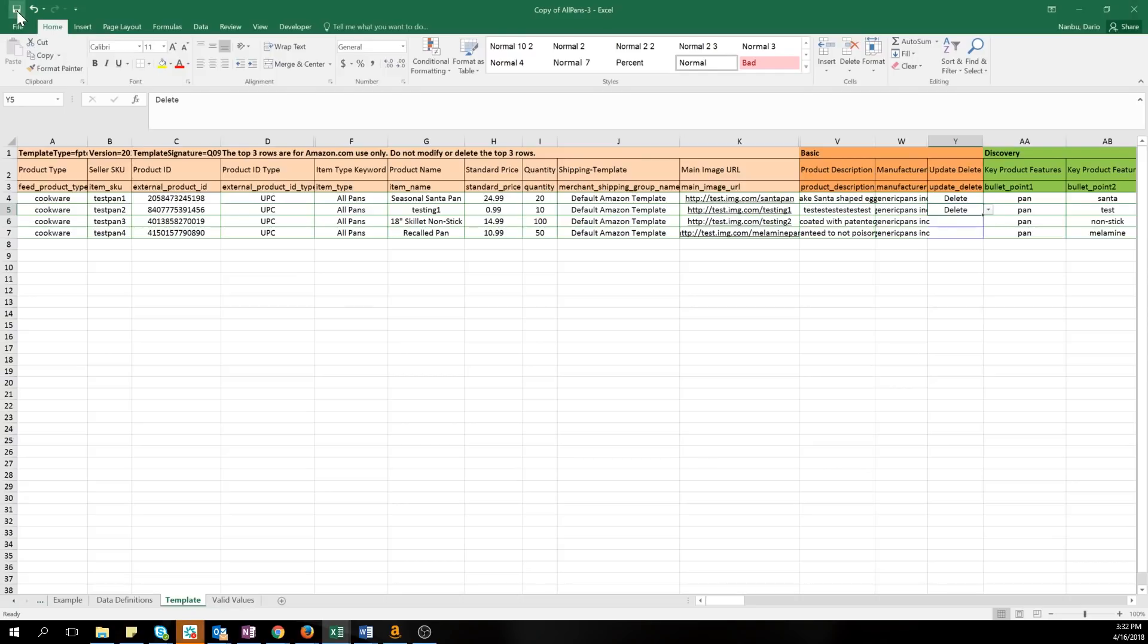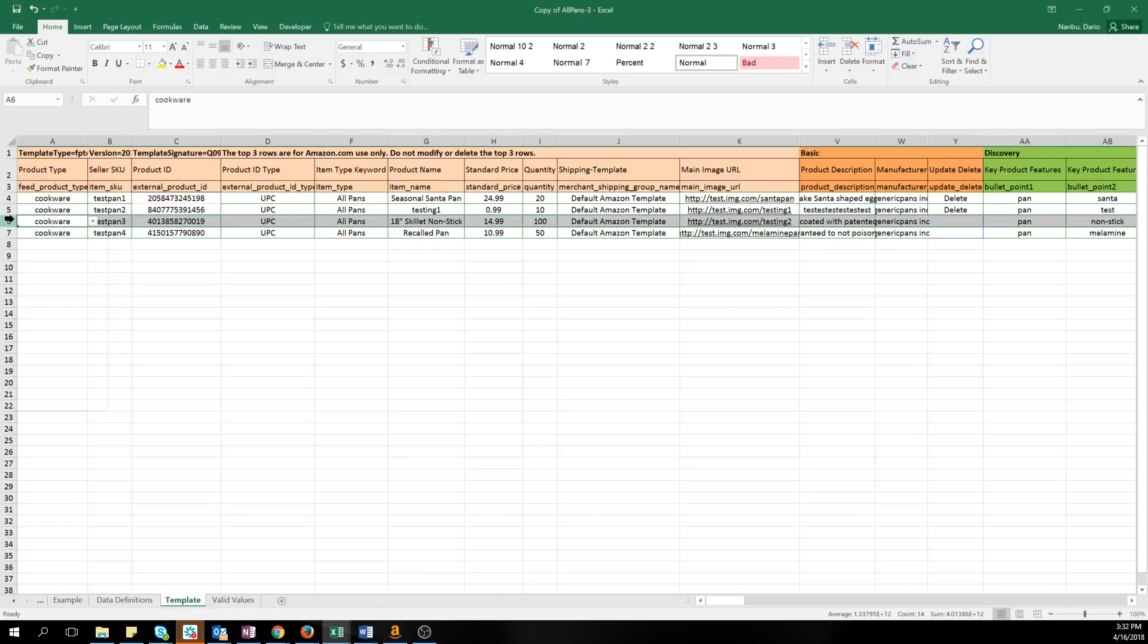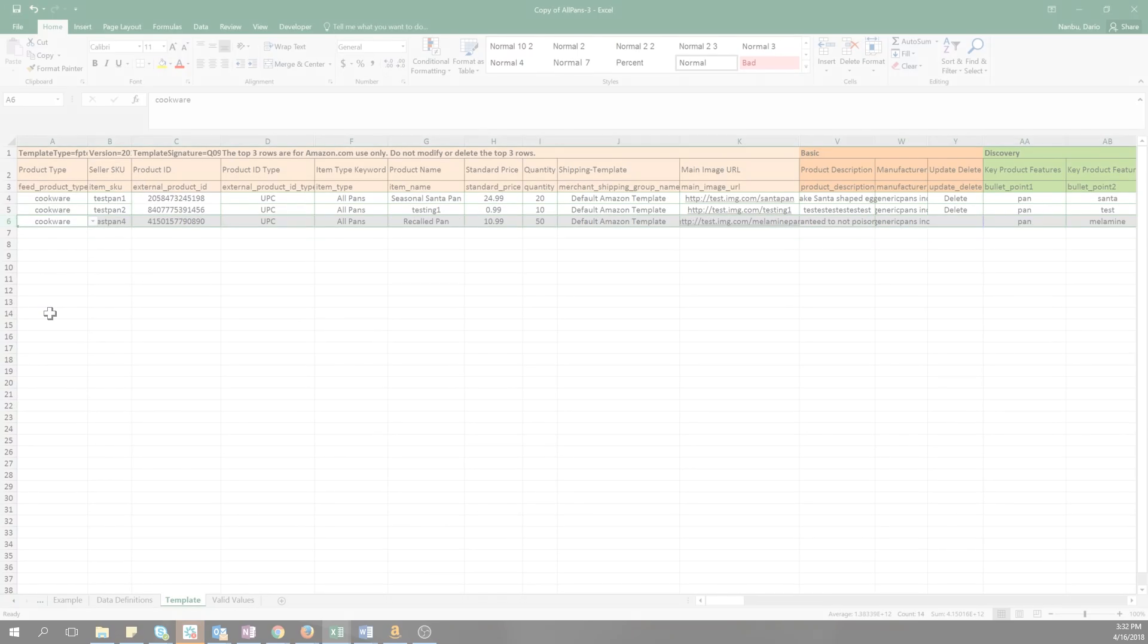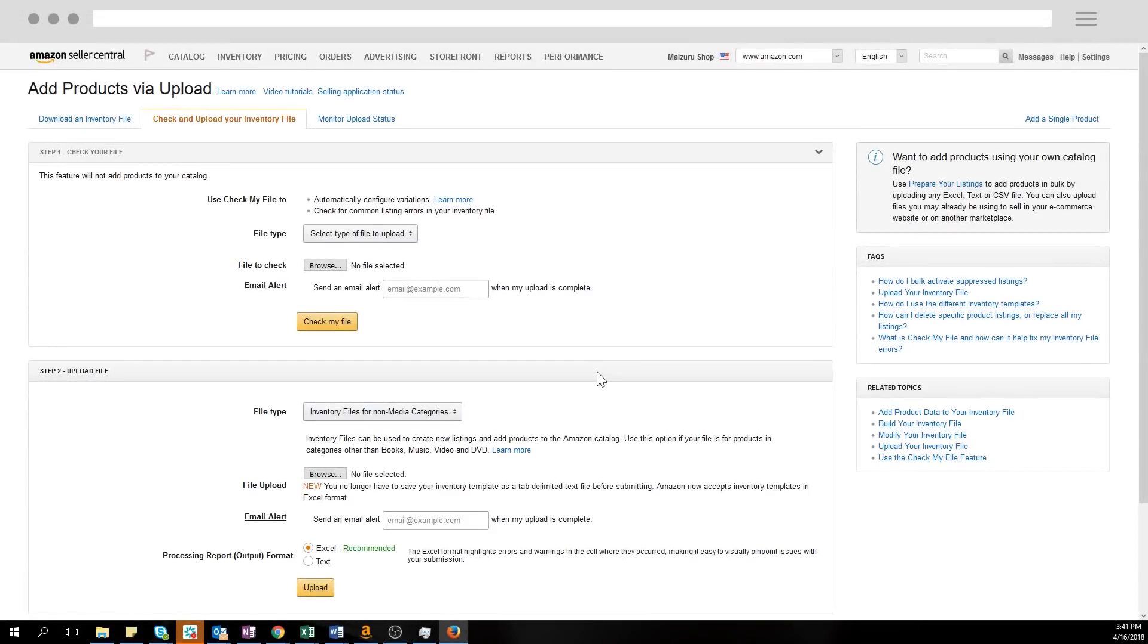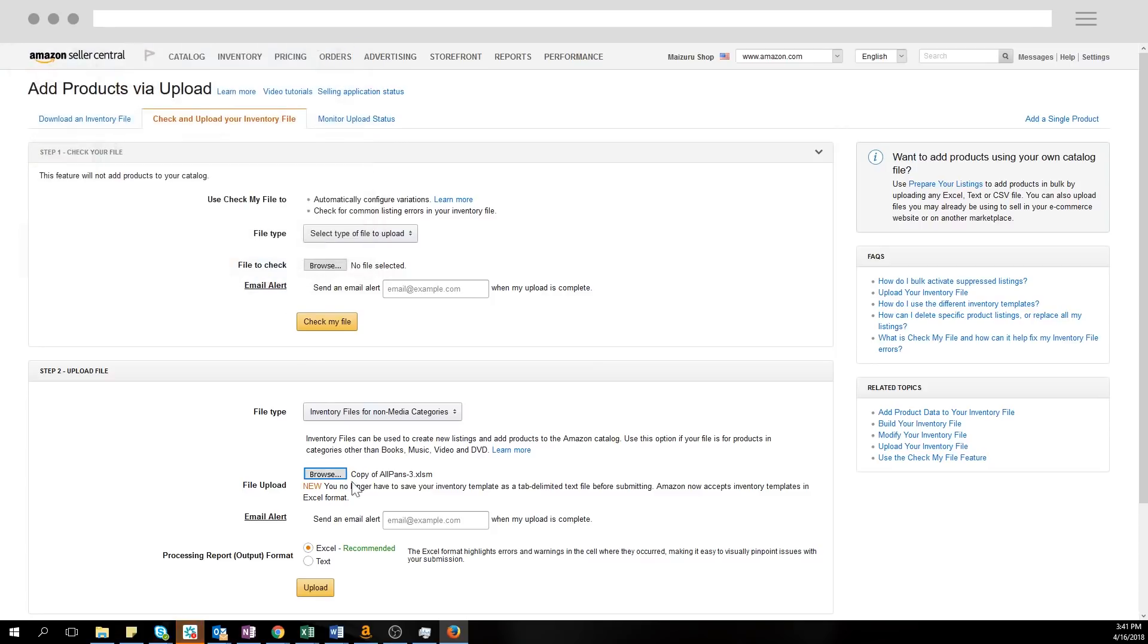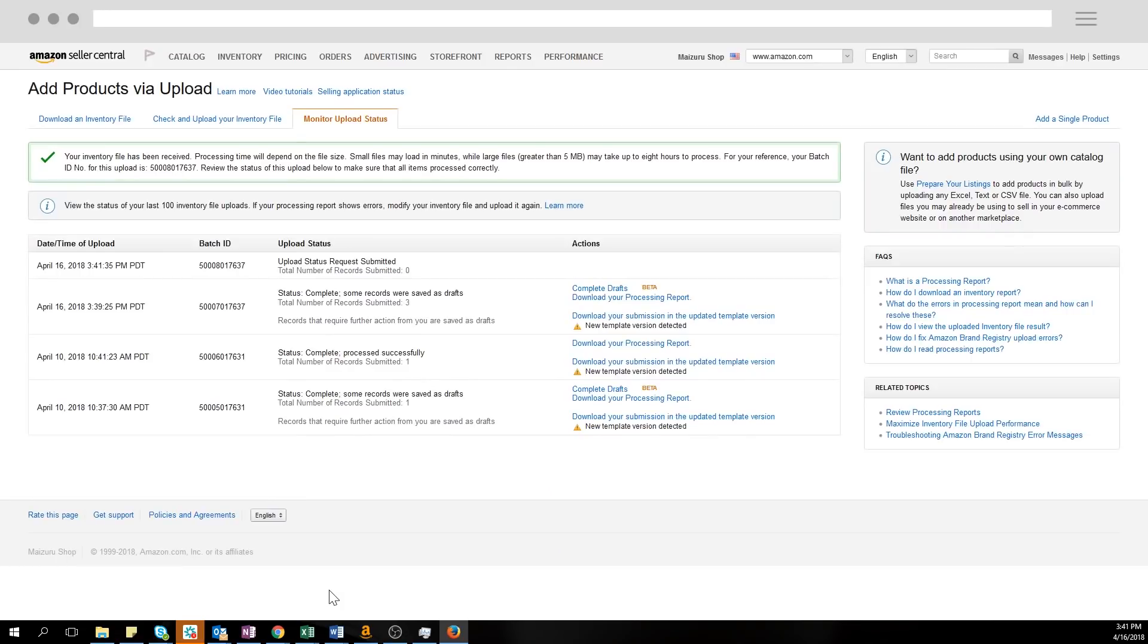When you're done, save your file. To avoid any accidents, you can alternatively save this as a separate file and remove rows with items you don't want to delete. Once your file is saved, upload it to the add a products via upload page in Seller Central. Allow time for your file to process before uploading any additional files.